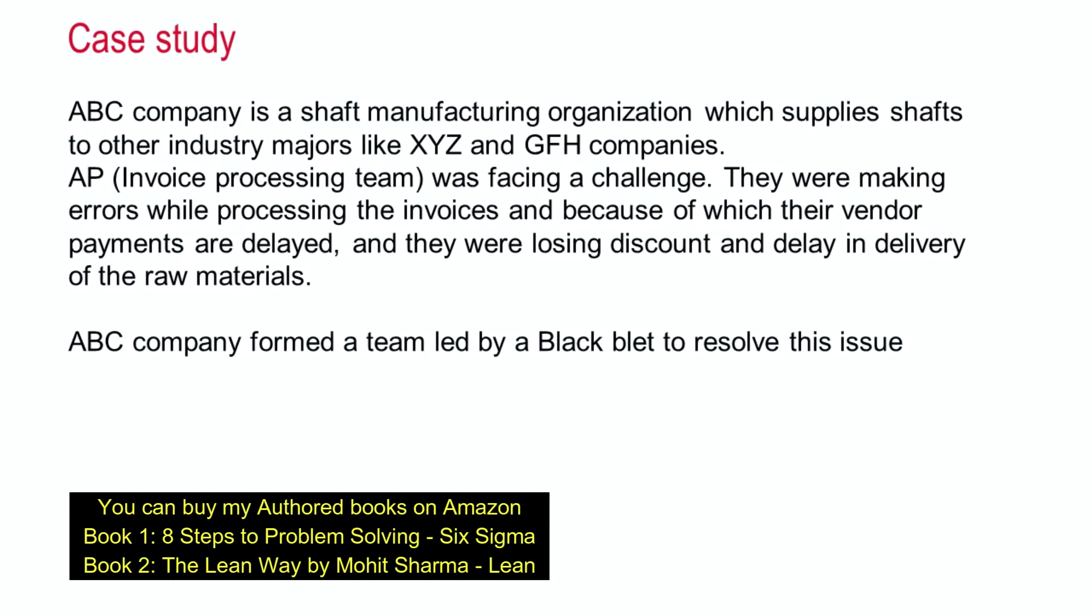ABC company is a shaft manufacturing organization that supplies these shafts to other industry majors like XYZ and GFH companies. In the accounts payable team, they were facing a challenge. They were making errors while processing invoices, which caused vendor payment delays. They were losing discounts and there were delays in the delivery of raw materials. This company decided to form a team led by a black belt to resolve this issue.